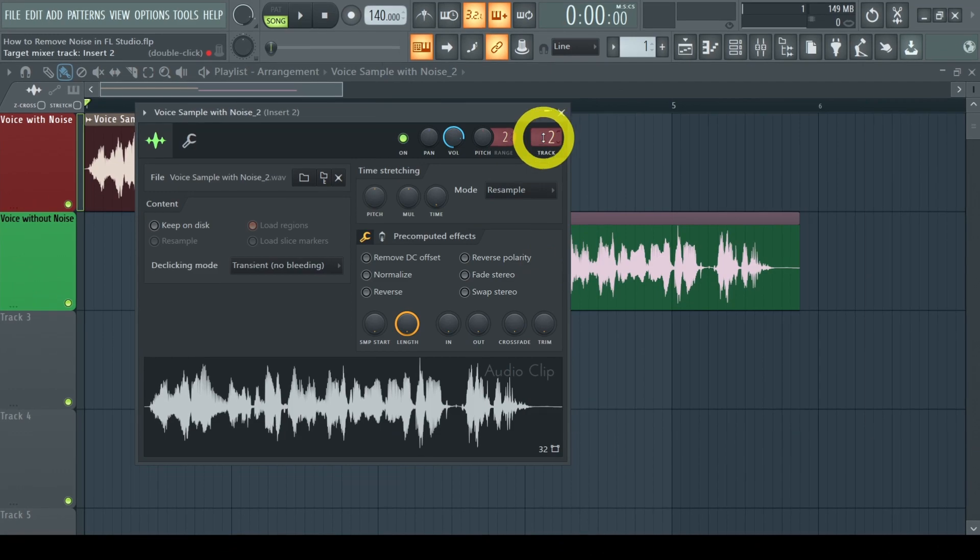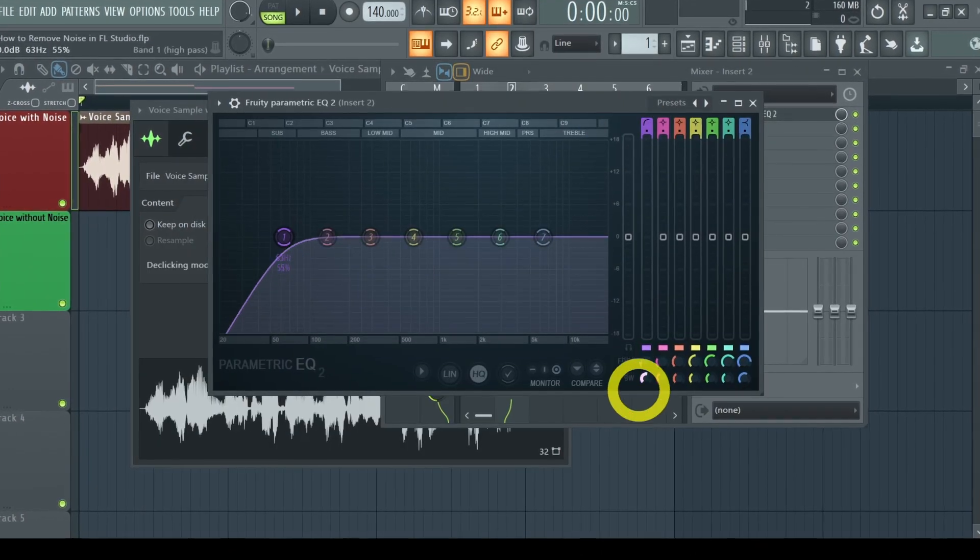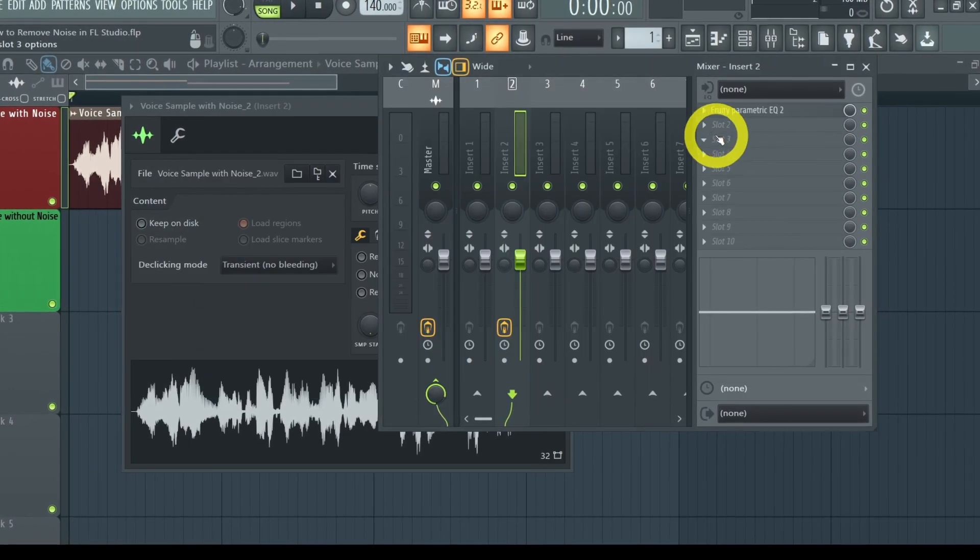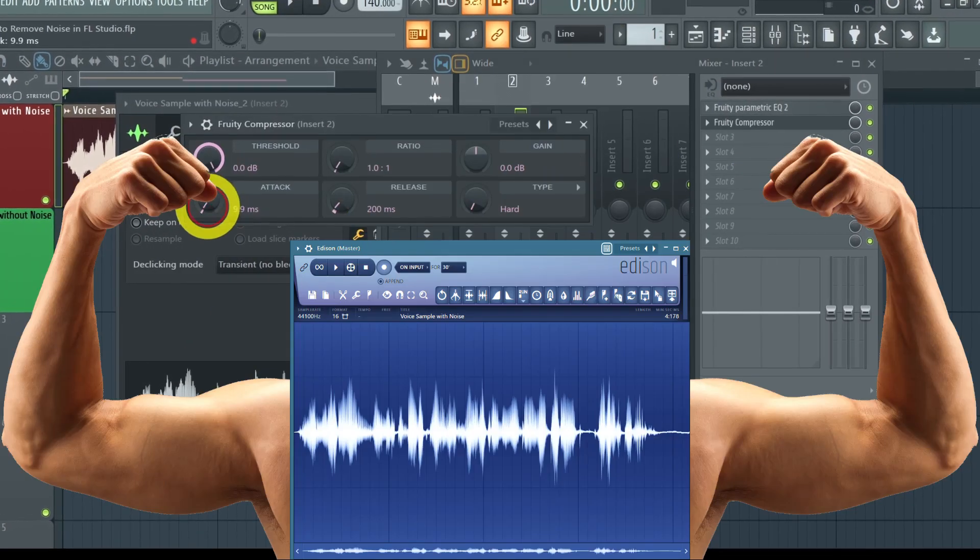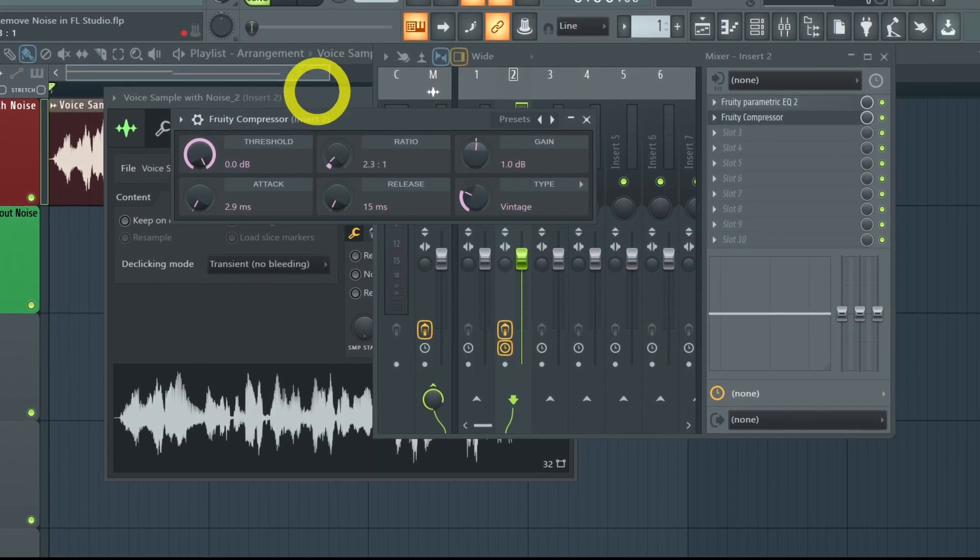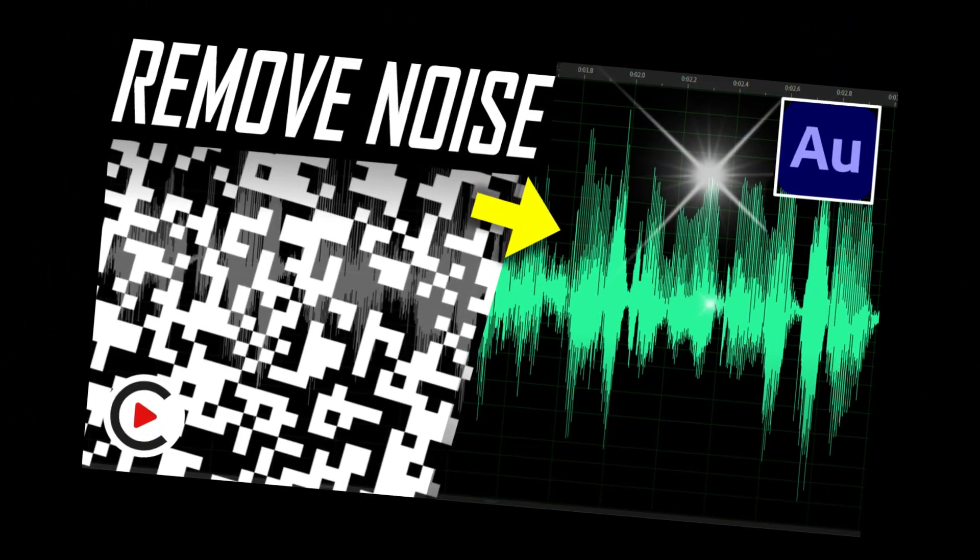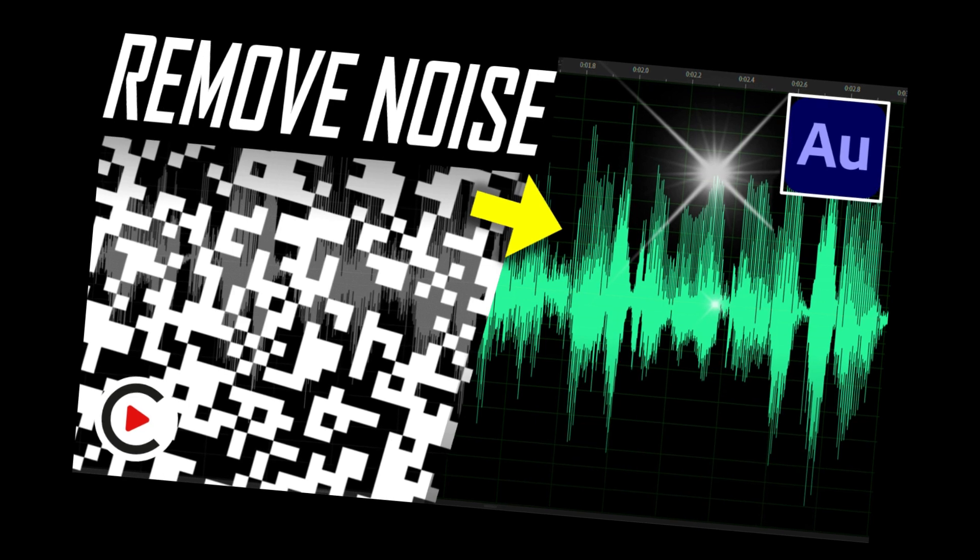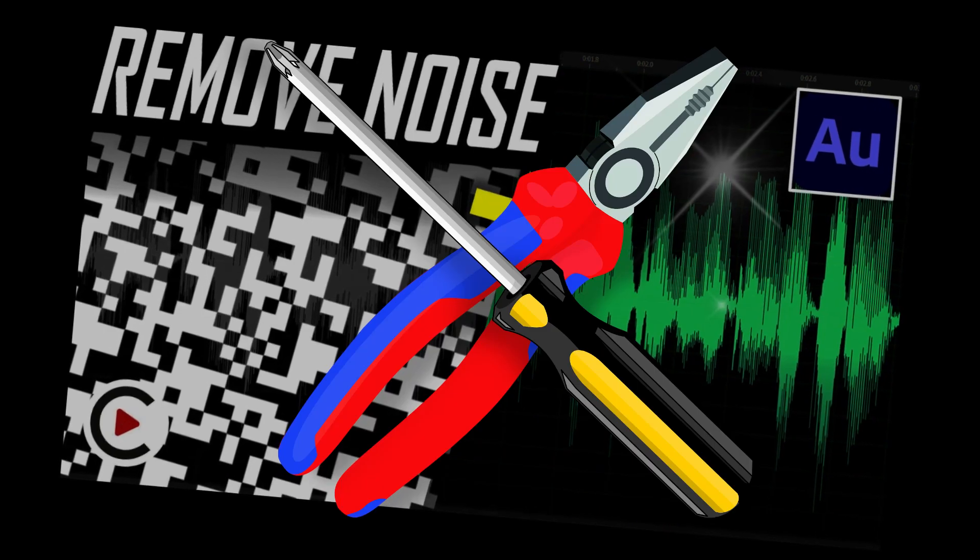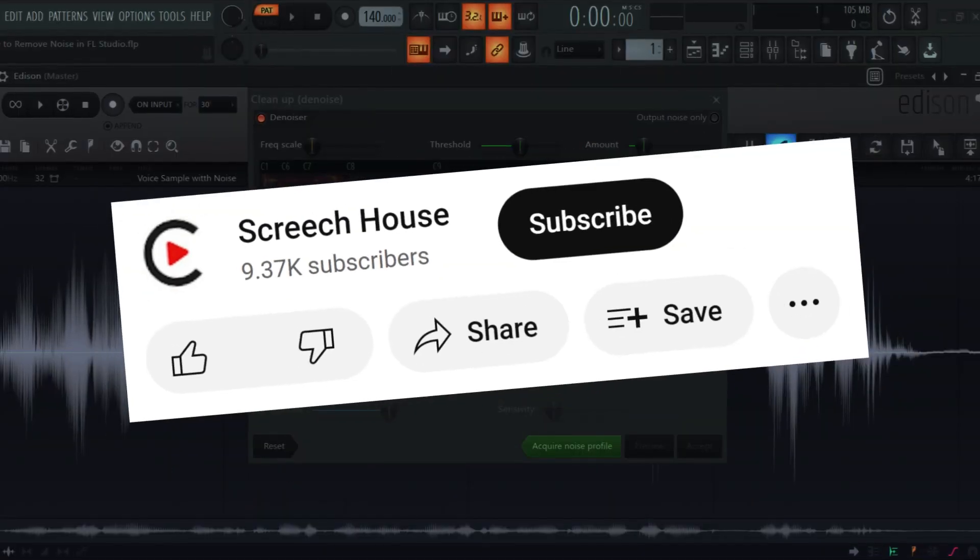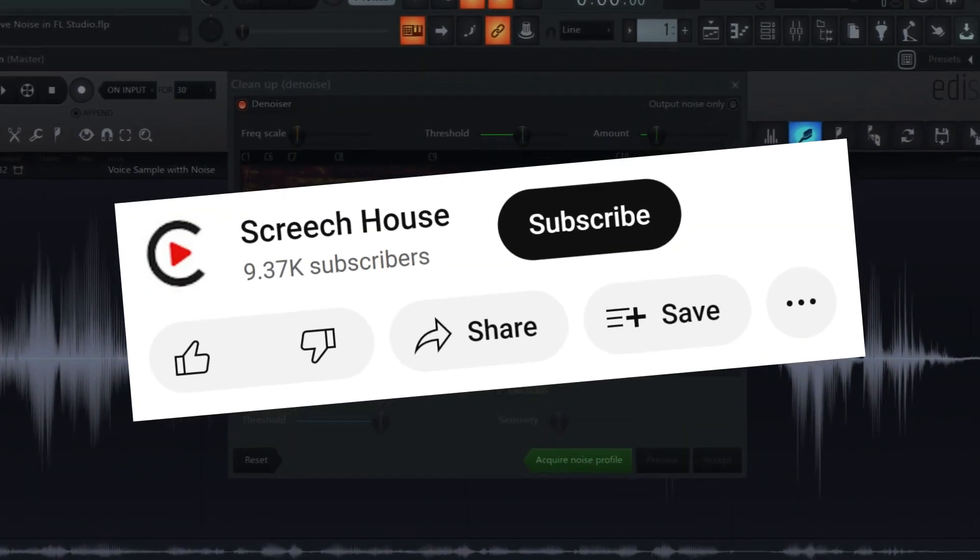Afterwards you can send your sample to the mixer and add effects such as an equalizer or compressor to achieve maximum power. But those are topics for another time. But soon I might show you how to remove noise in Adobe Audition or other tools that are even better. So stay tuned and leave a comment if you have any questions.